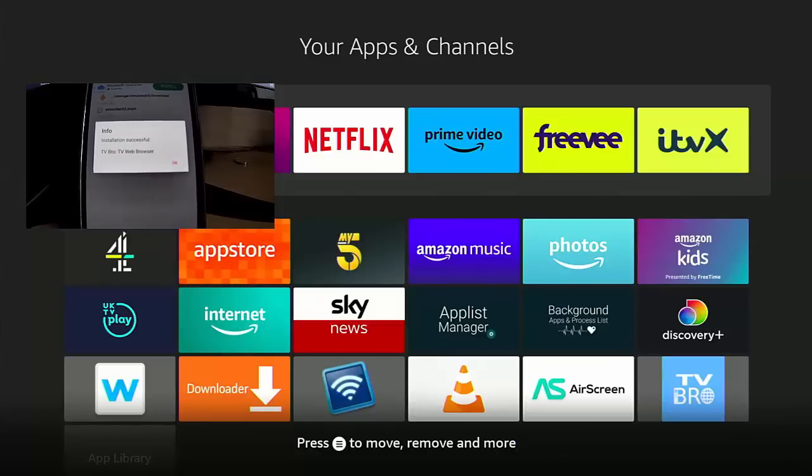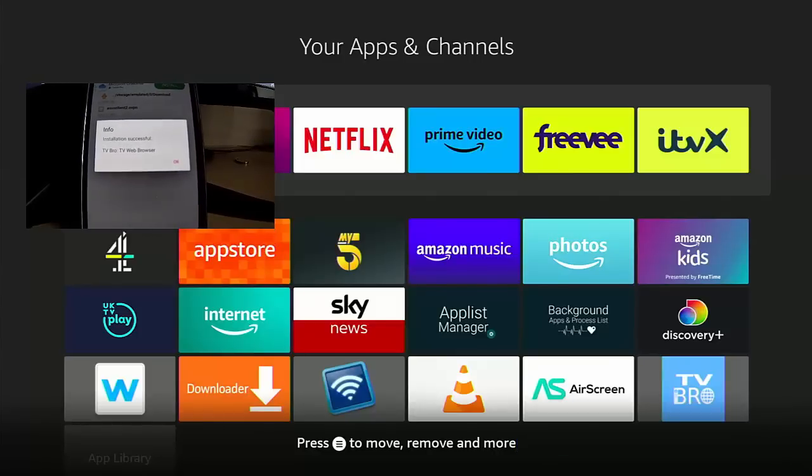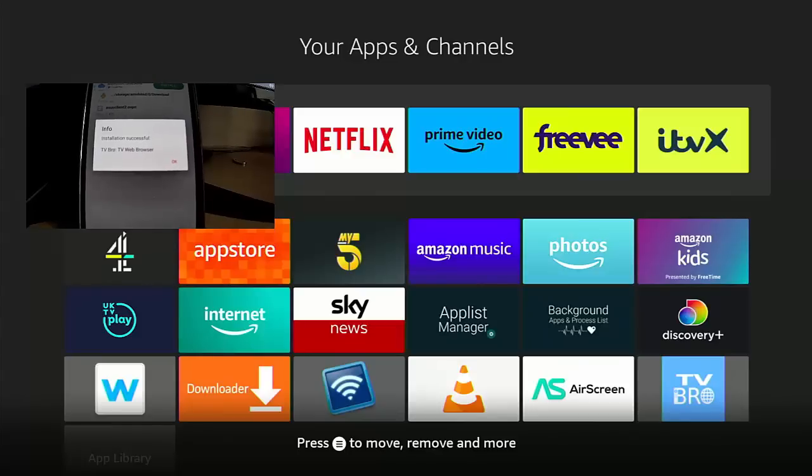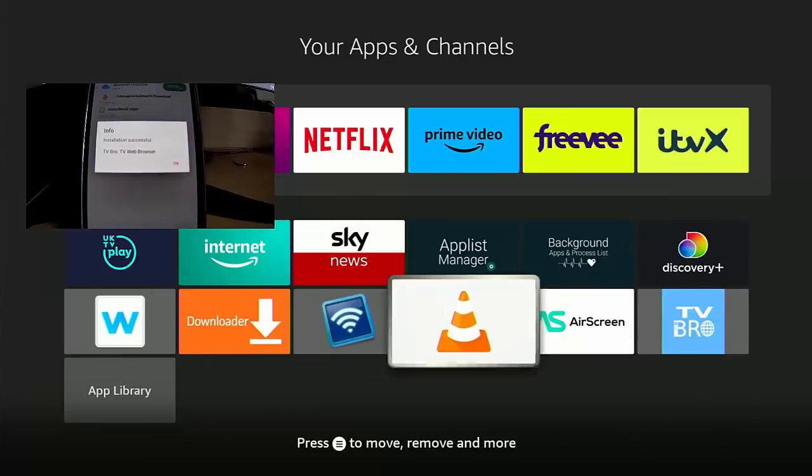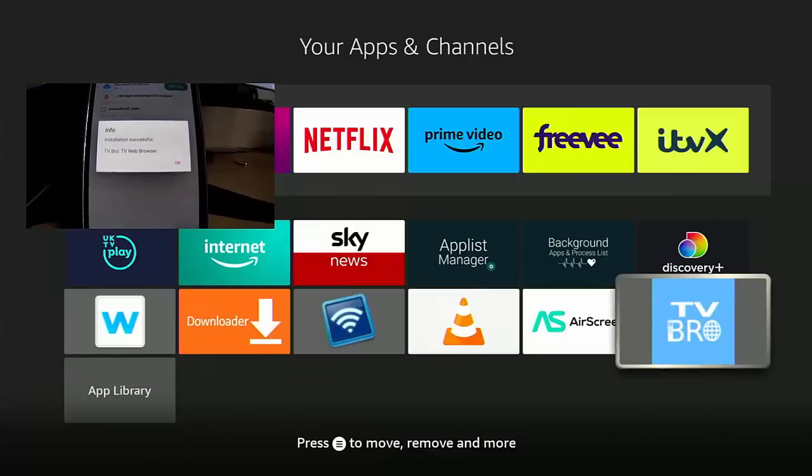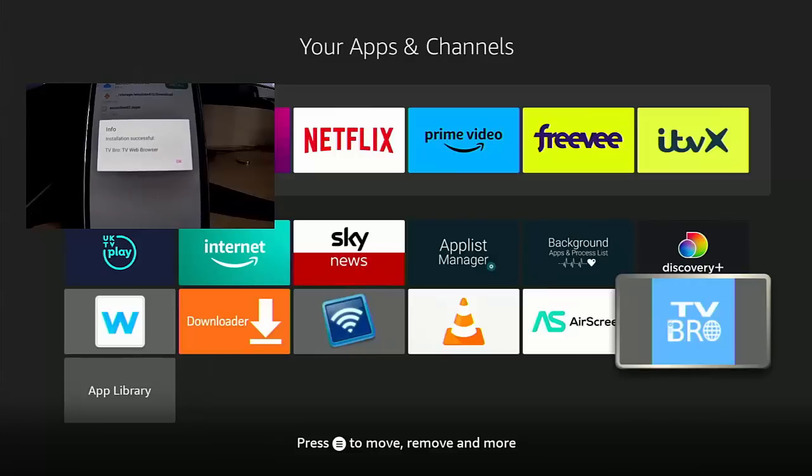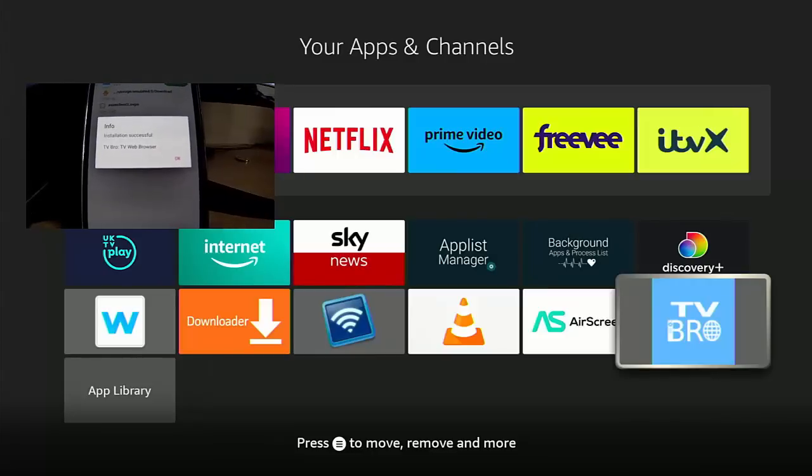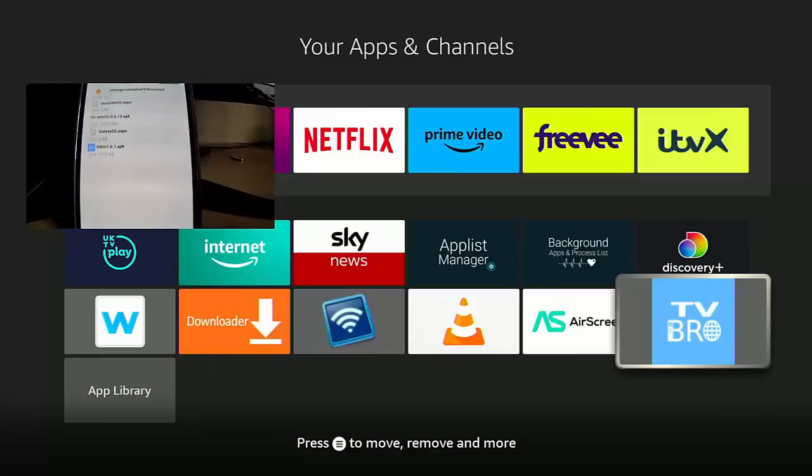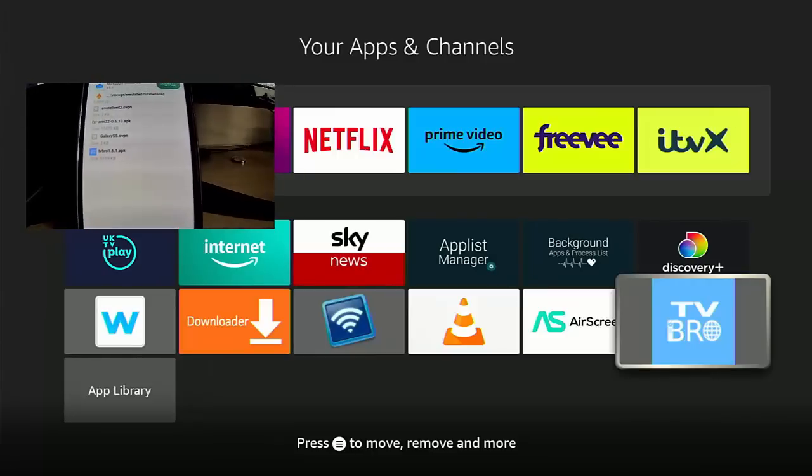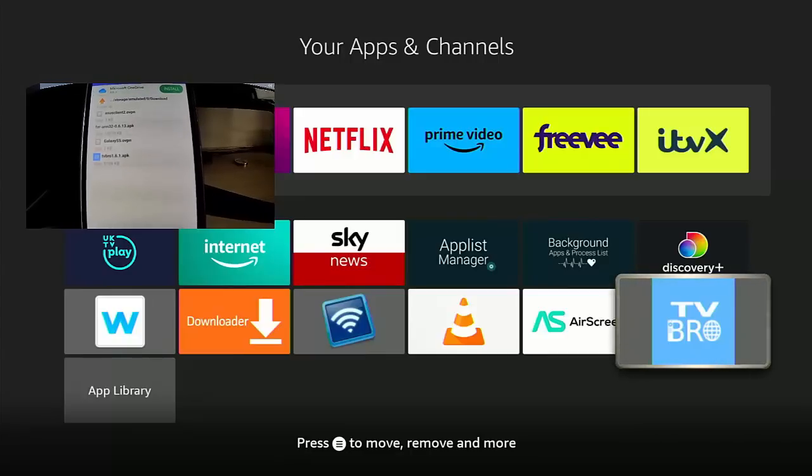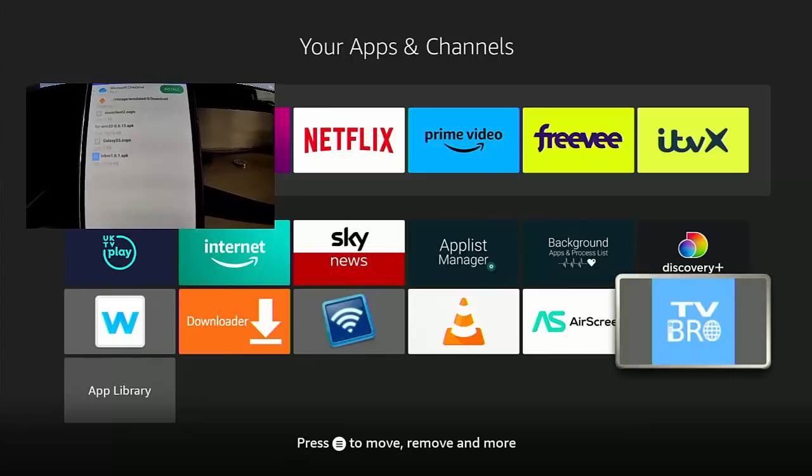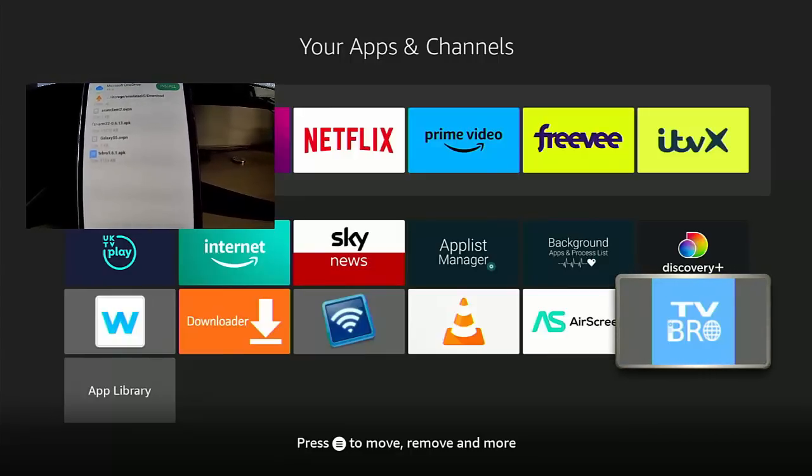And as you can see, it says 'TV Bro TV Web Browser ready to launch,' and as we can see there, the icon has appeared on our Fire Stick. So there you go, no need to use Downloader whatsoever, just use an app on your phone to quickly and easily install apps on yours or a friend's Fire TV Stick or Fire TV Cube.